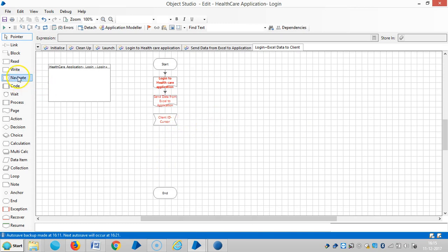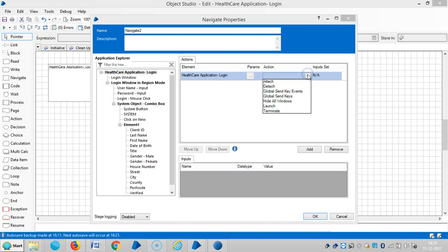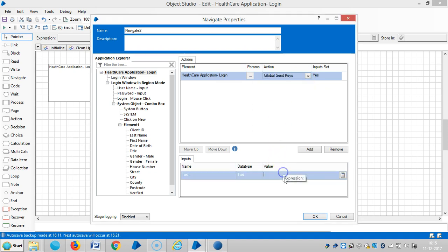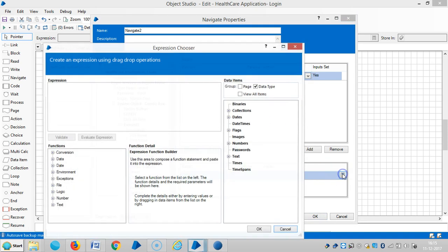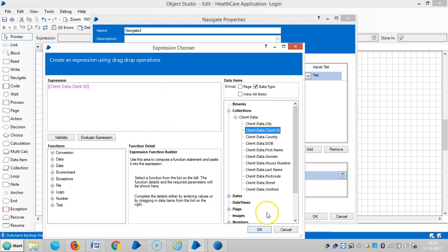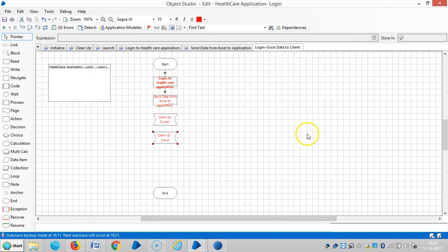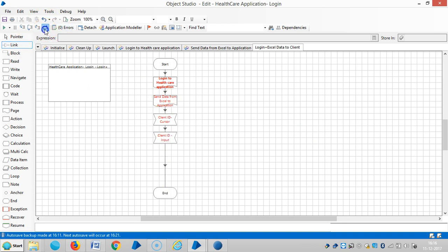And the next one is drag and drop the root one and choose global send keys. Then select subclient data, means a client ID. Then click on OK. Then subclient ID input. So link it. Then we will check it.